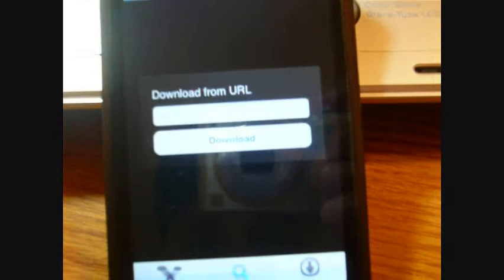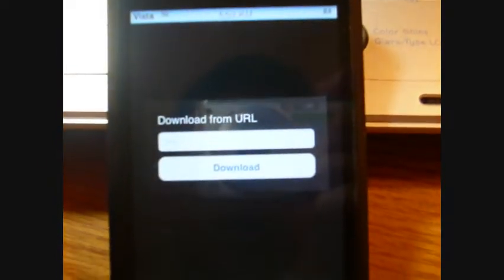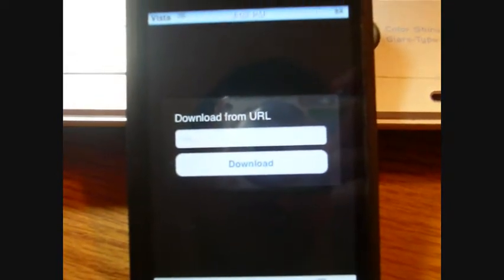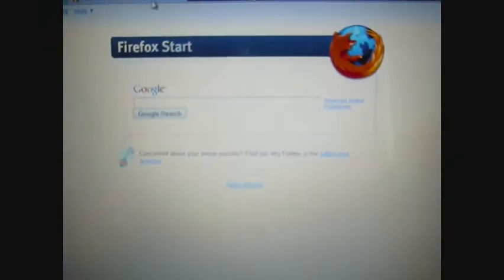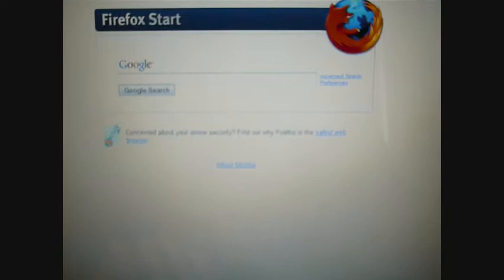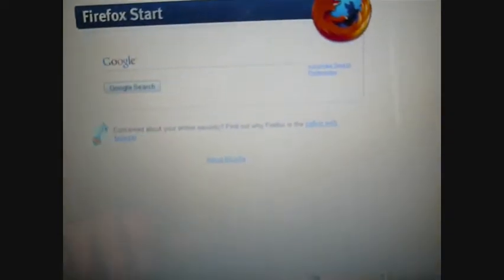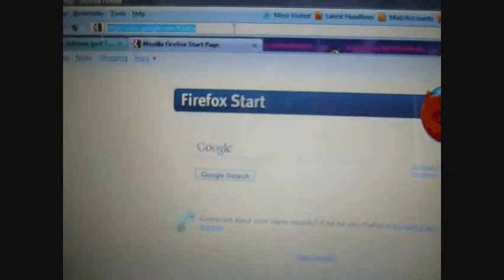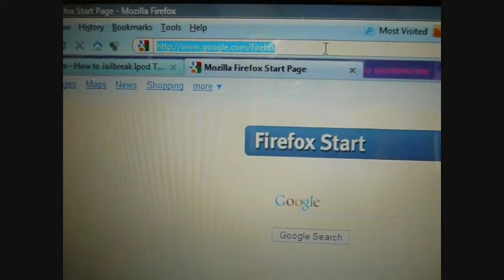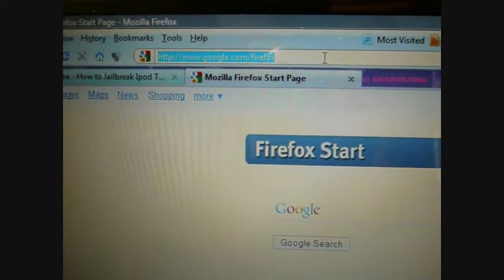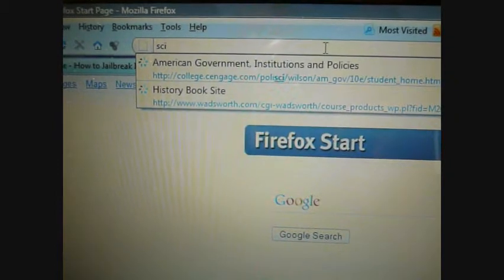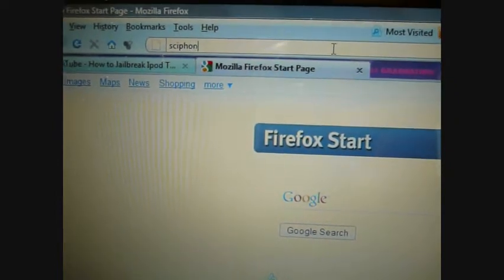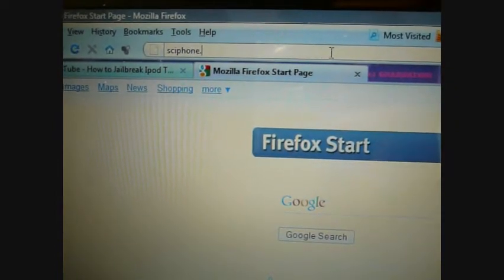Now here is where it says download from URL. Here's when you need to go to your computer and pick a picture that you would like to be on your iPod. A good website is sciphone.net. I will have the link in the description. It's s-c-i-p-h-o-n-e dot net.